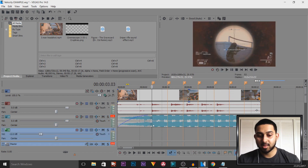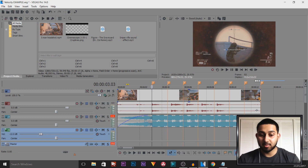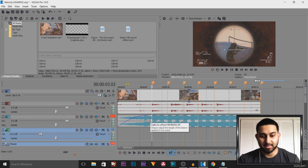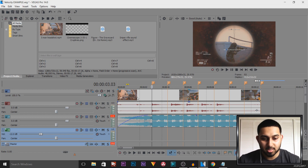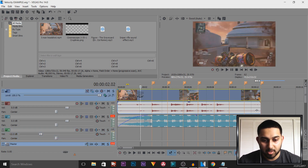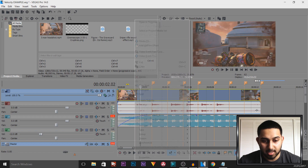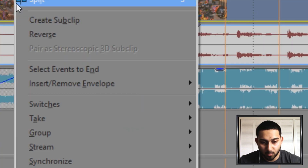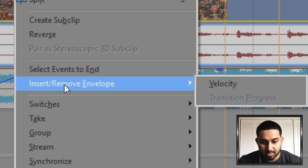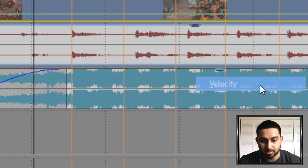The music is good and the video is good, but obviously it doesn't look the best because it's not synced up. So what we're going to do is open up velocity — right-click our video, come to Insert and Remove Envelope, and select Velocity.